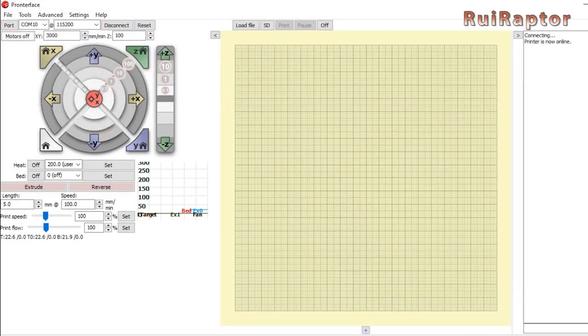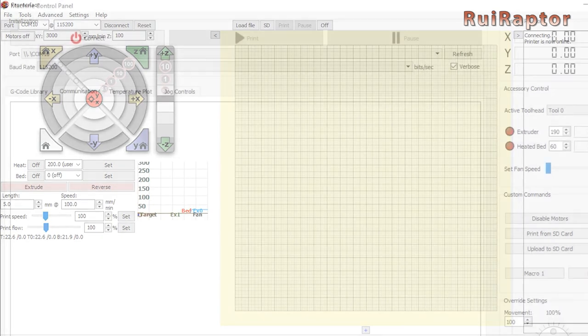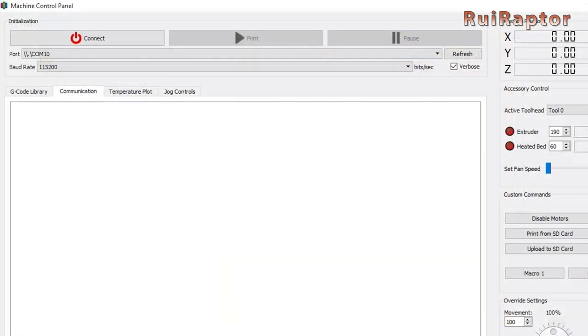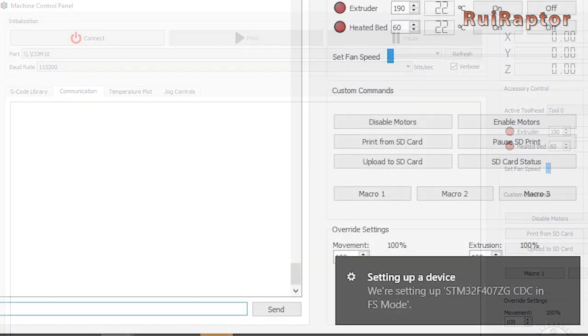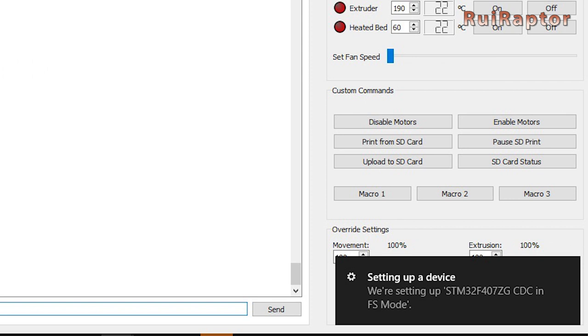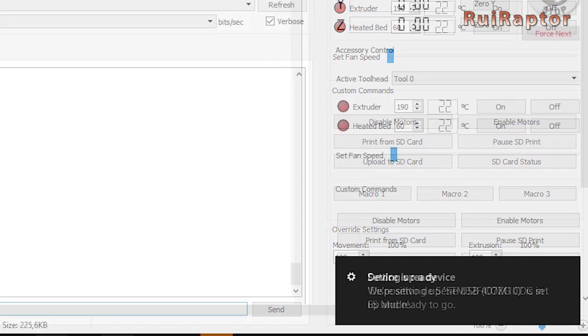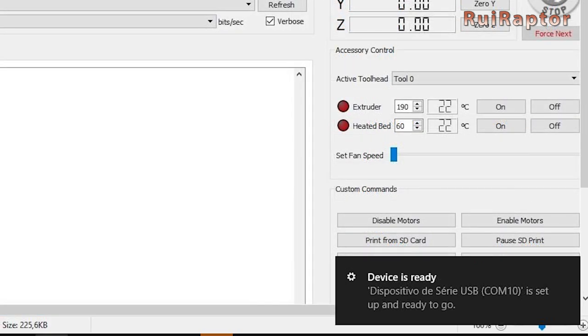Next, get a terminal software, such as Pronterface for example. If your slicer has terminal option, you can use it as well. In a few seconds, the computer should recognize the board automatically.